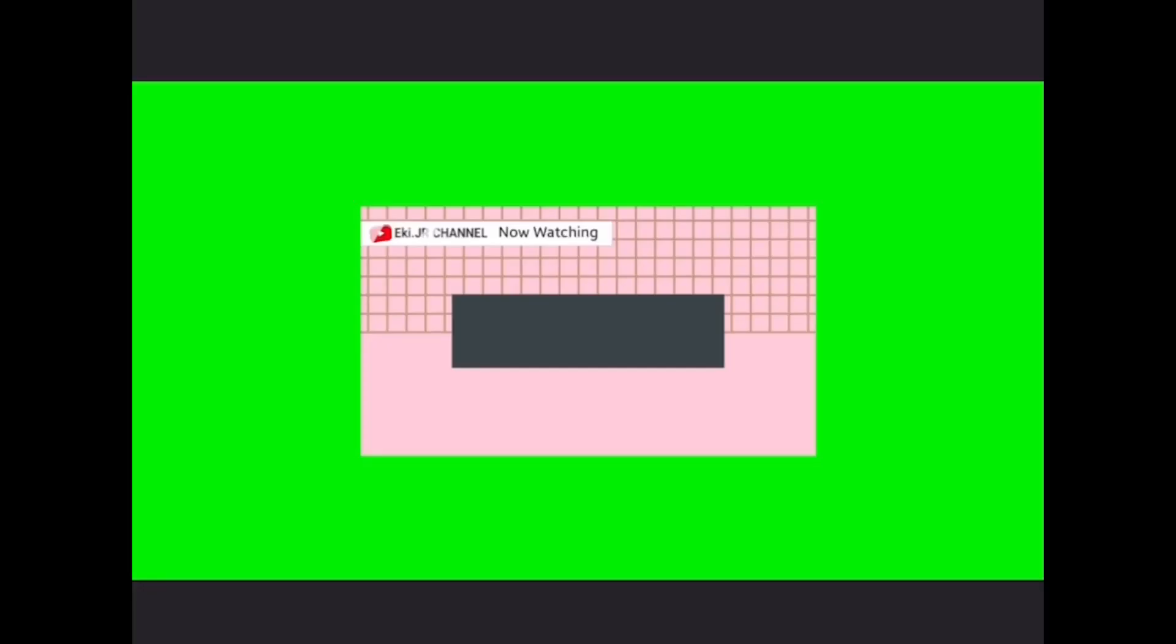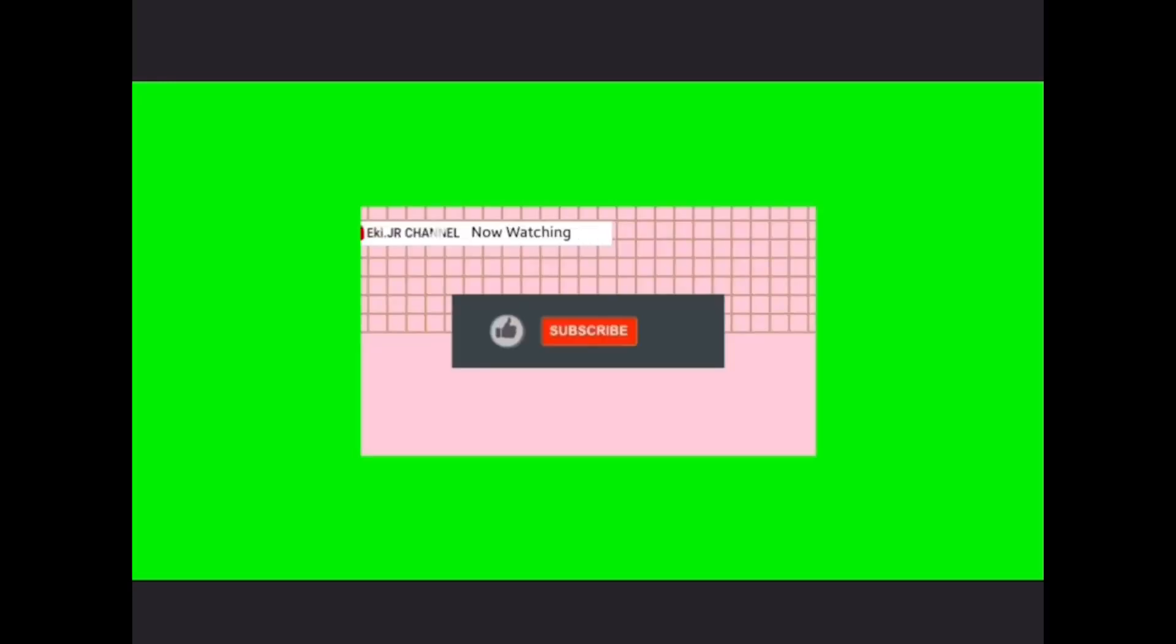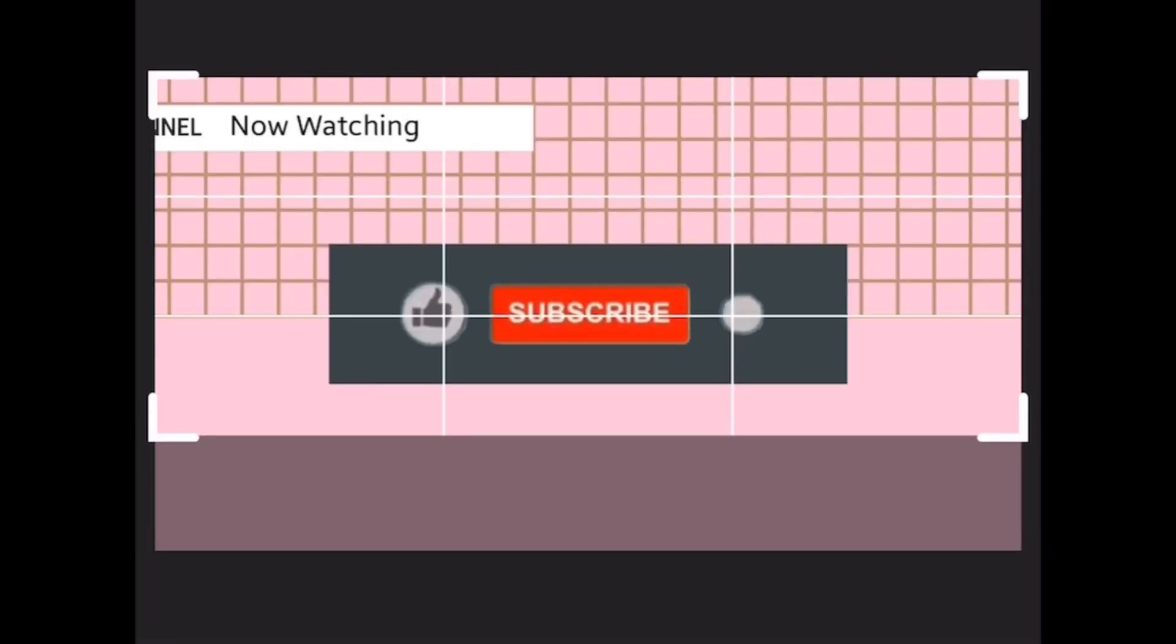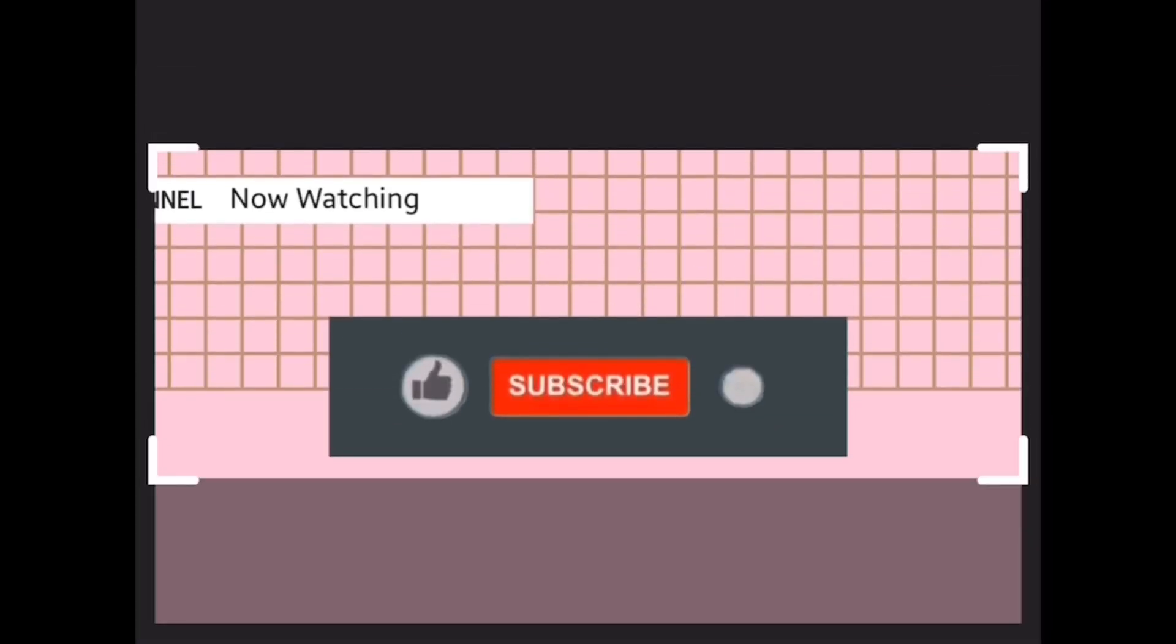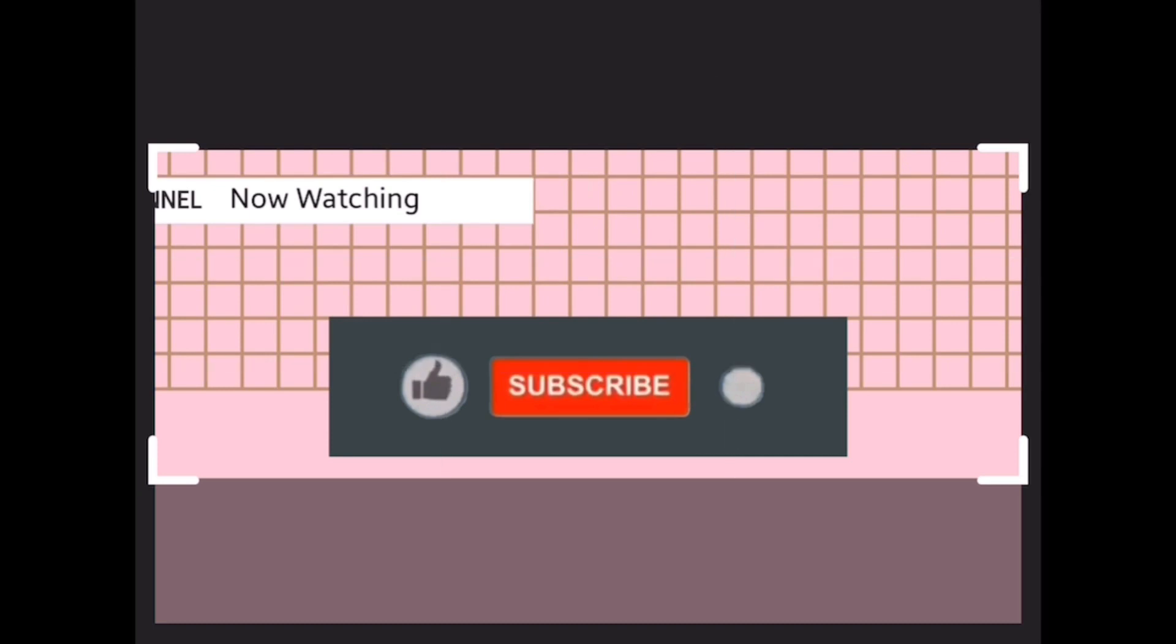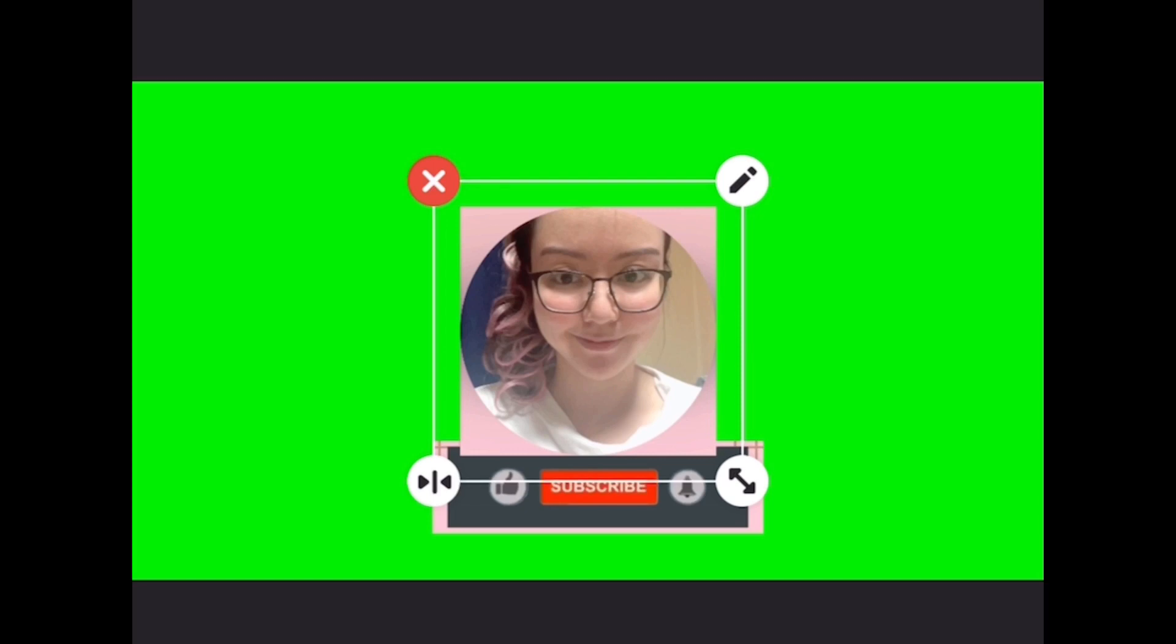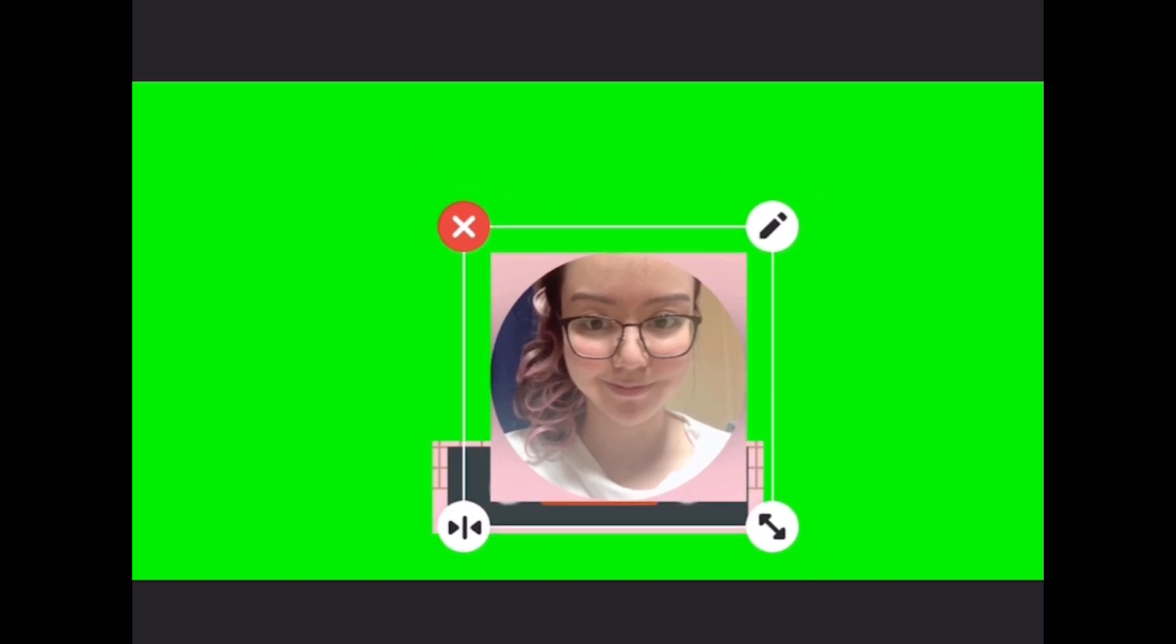Moving on to InShot, as you can see I put the green background there because it's going to be my green screen like inside button. So I'm just going to crop this and then I'm going to put my photo at the sides. There we go.